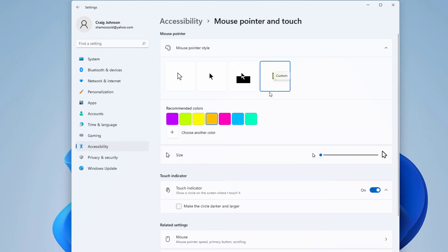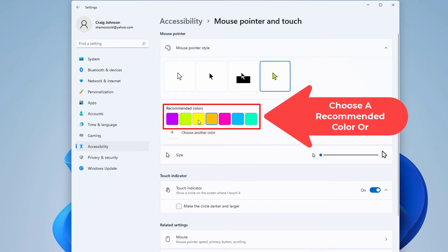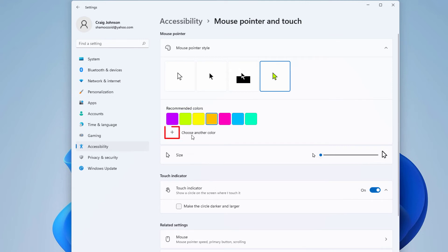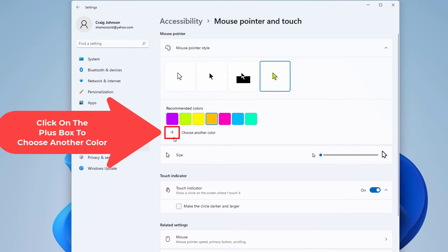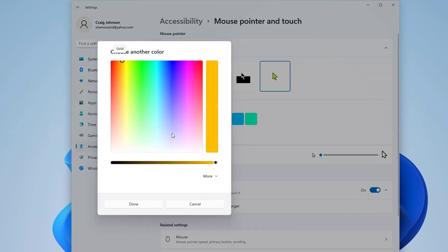Now you could select one of these colors here for your mouse cursor. These are recommended colors. Or you could click on the little plus box over here, choose another color. I'm going to click on that.